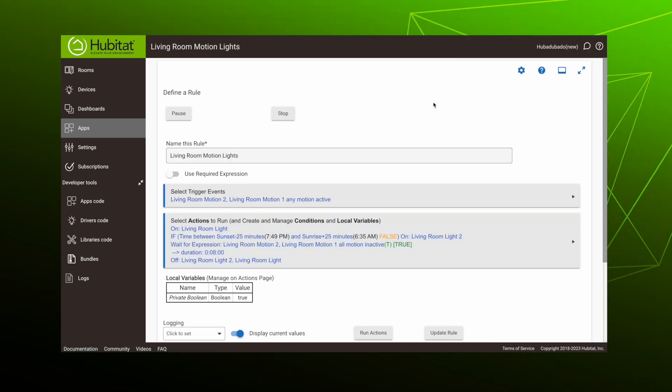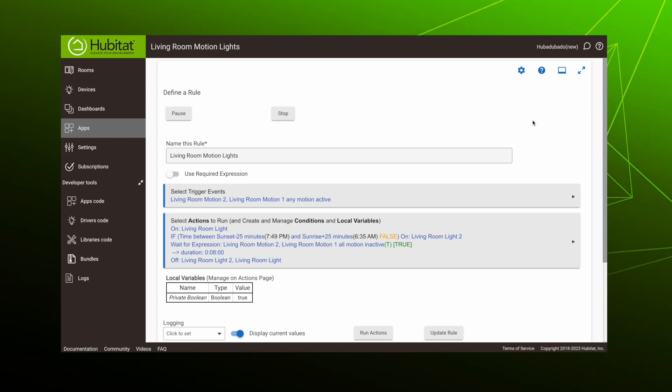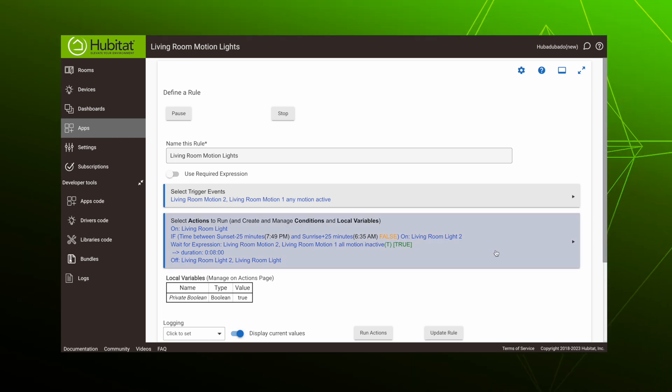Now all of our actions are complete, so we can be done with the actions. Our first conditional rule is complete. Be sure to hit update rule or done before navigating away to save and activate your rule. That's a taste of conditional rules and how you can use a simple conditional rule to make your life just a little better. In our next video, we're moving on to the main course and building a full conditional rule with multiple different conditions and different actions for each condition. So pack a lunch because we're going deep. Thanks for watching and thanks for elevating your environment with Hubitat Elevation.